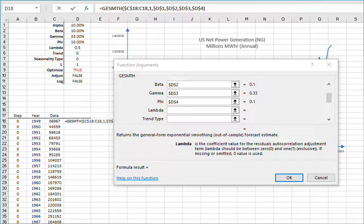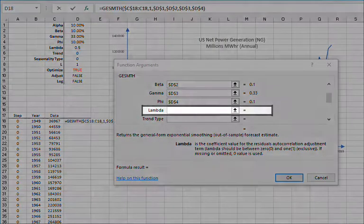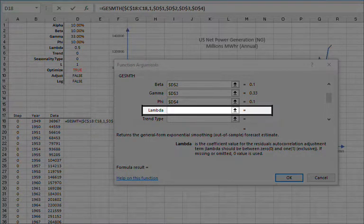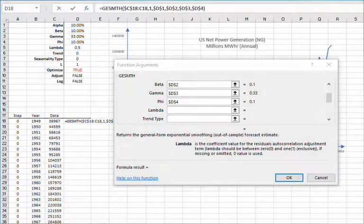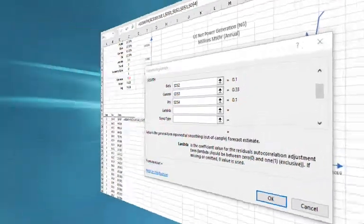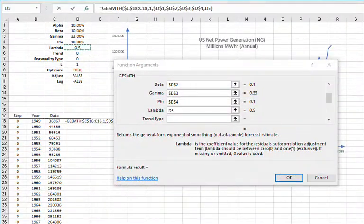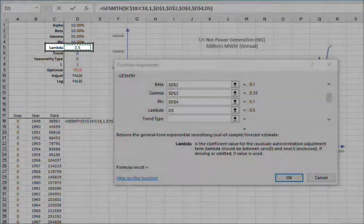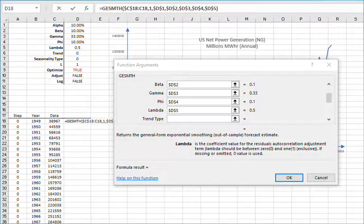For the parameter value of Chatfield's autocorrelation term, also known as lambda, you may type in a value between negative 1 and 1, leave blank, or reference a cell in your worksheet. Let's reference the cell in D5 and then lock the cell reference by pressing F4.